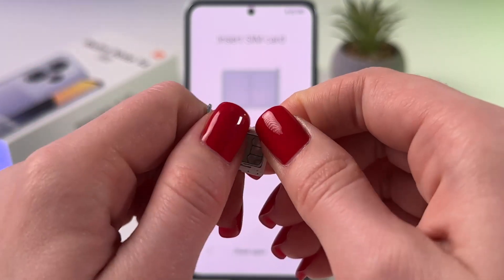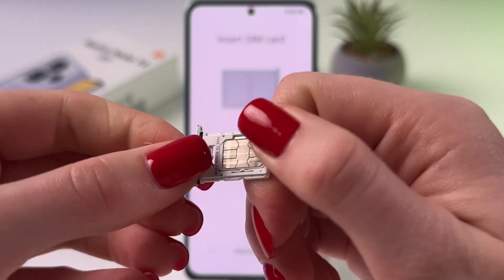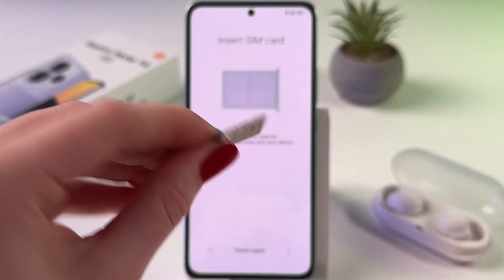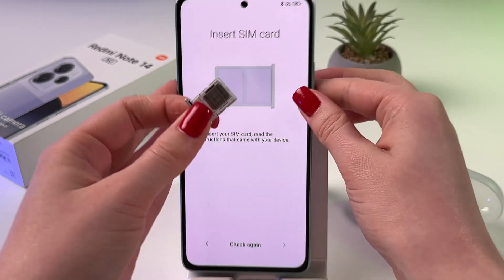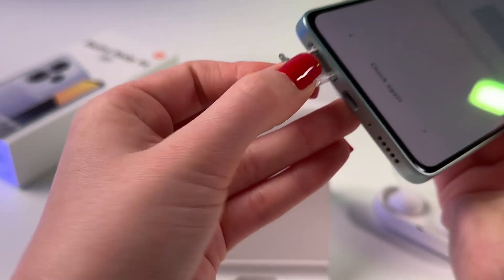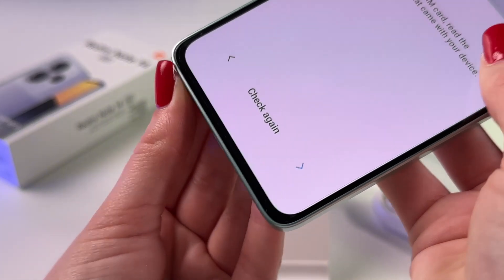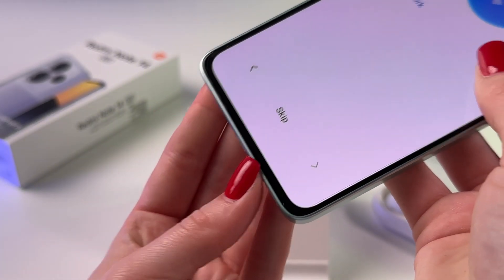Slightly press till it is secured and won't fall out. Now just put it back in the phone and close the tray completely.